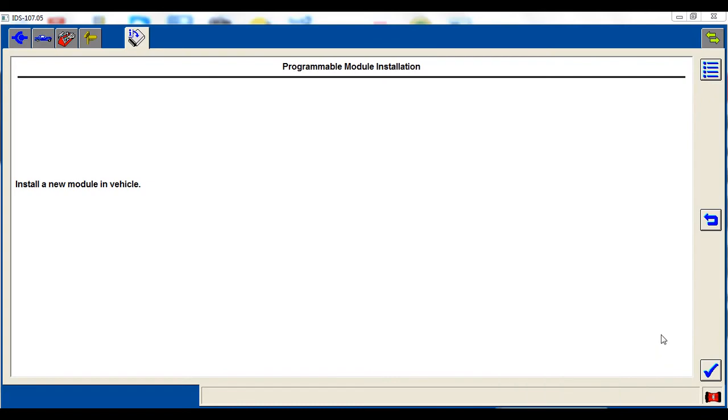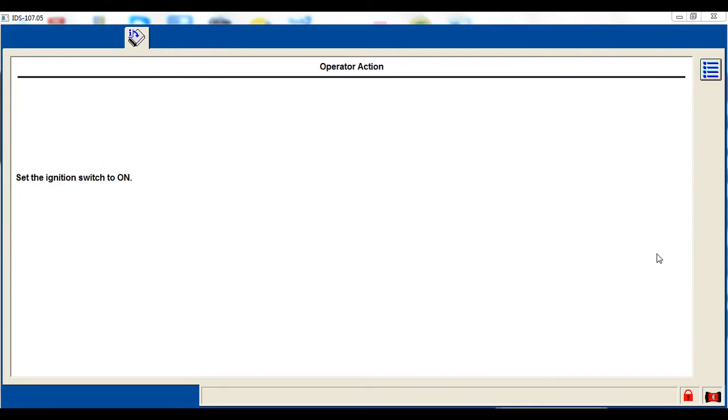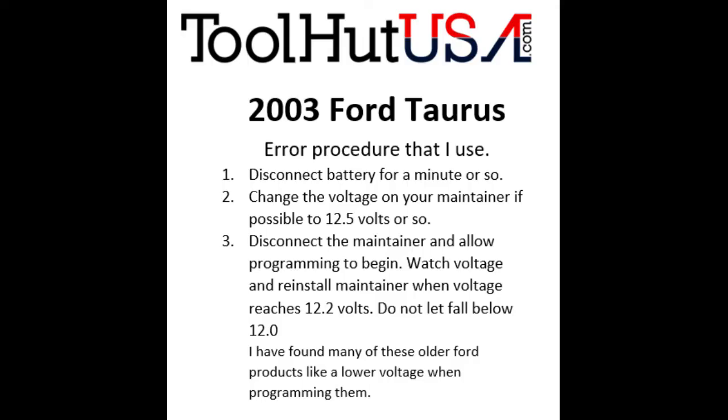So it says install the new module in the vehicle. There's some warnings about the fuel pump going to run and the cooling fan's going to run. I got a battery maintainer on it so I'm not real concerned. So this is where you get your first code.